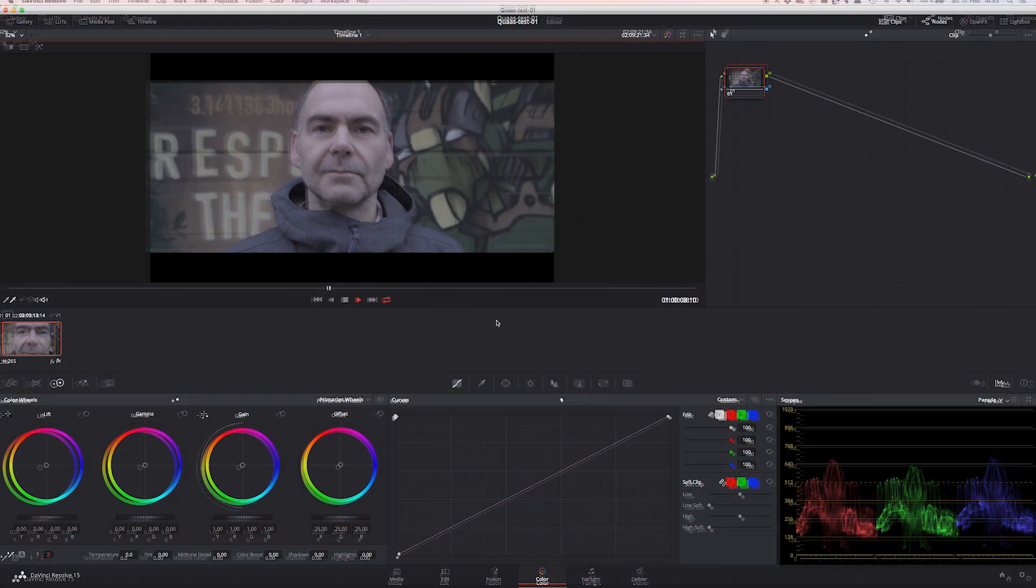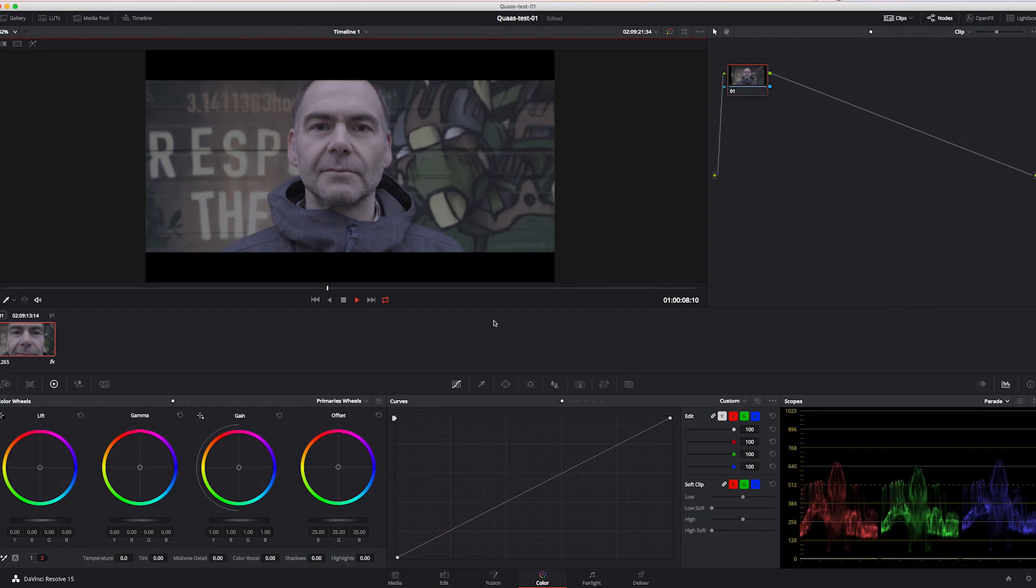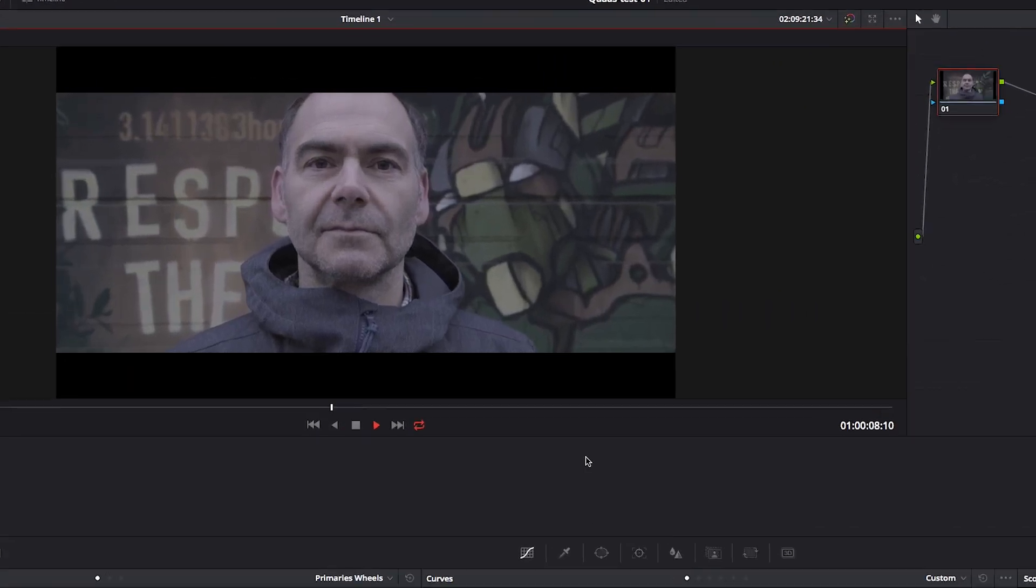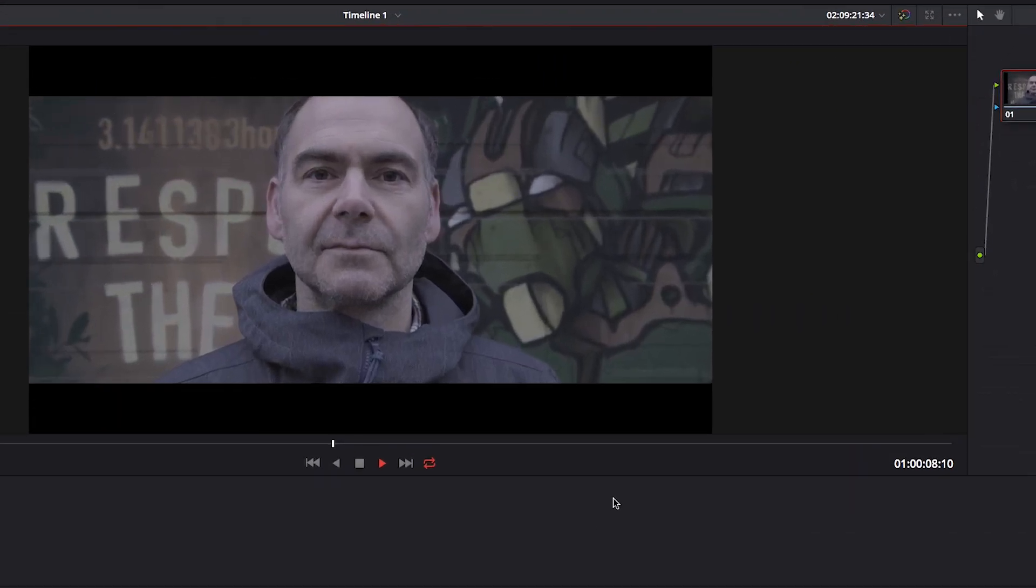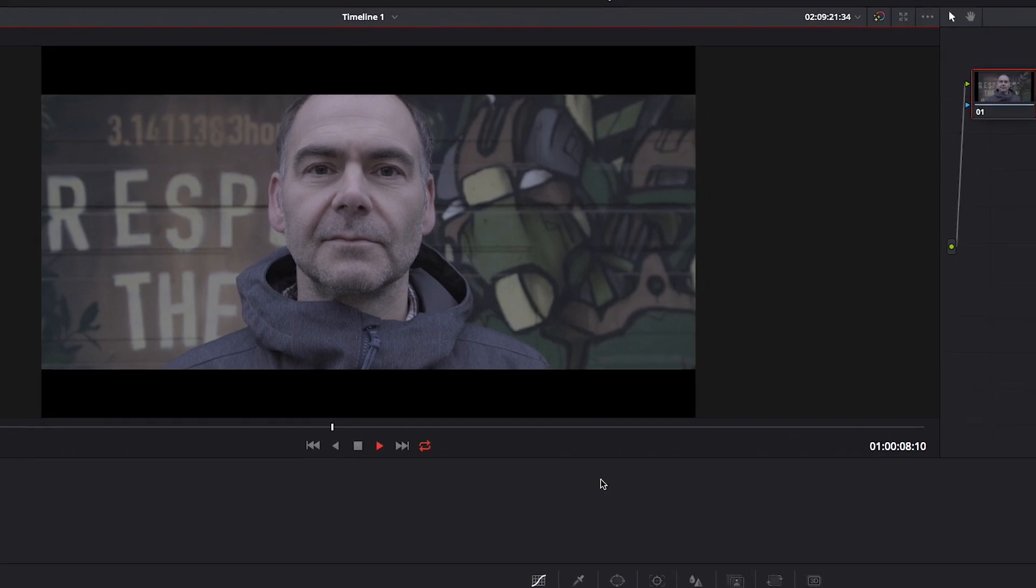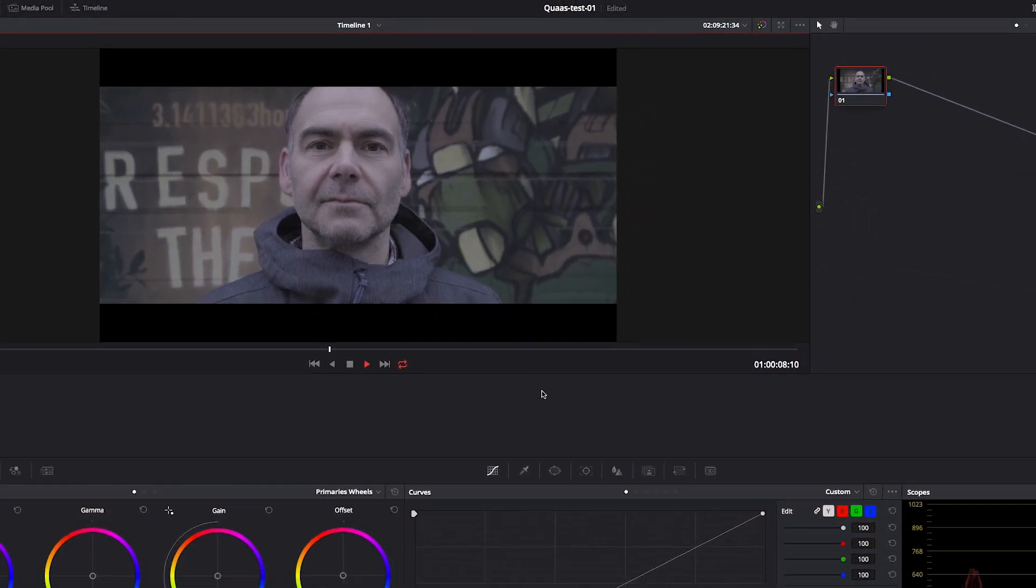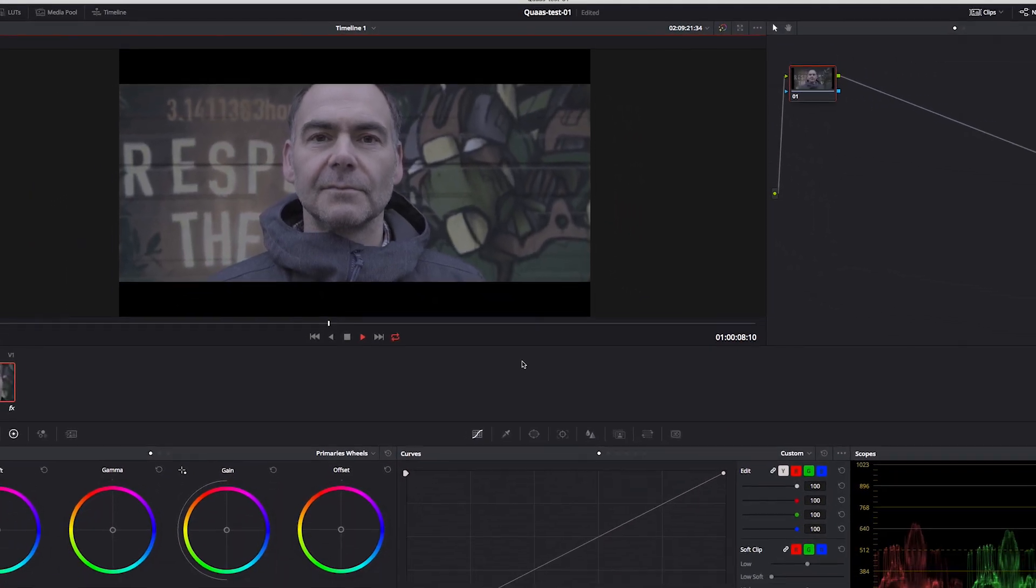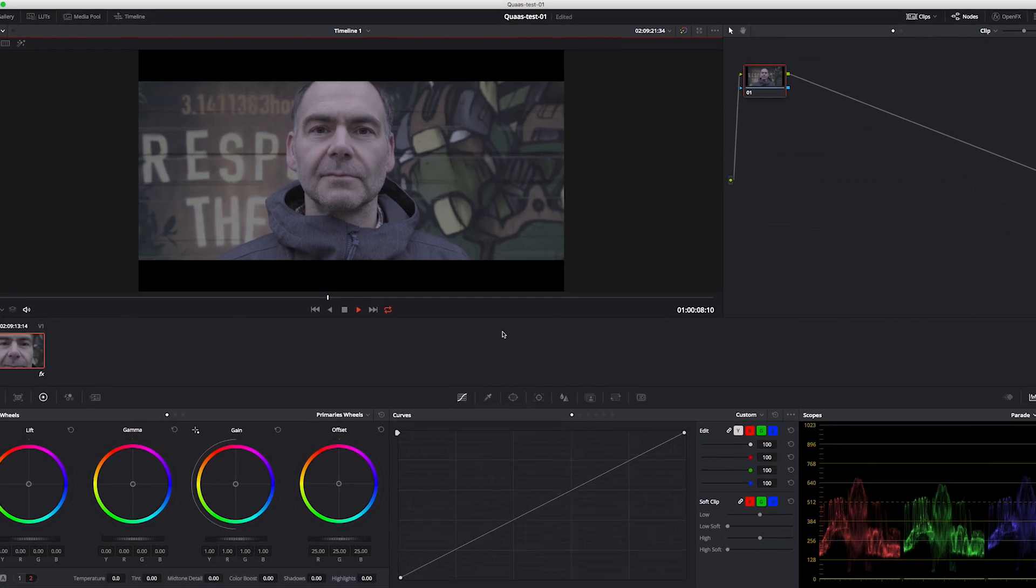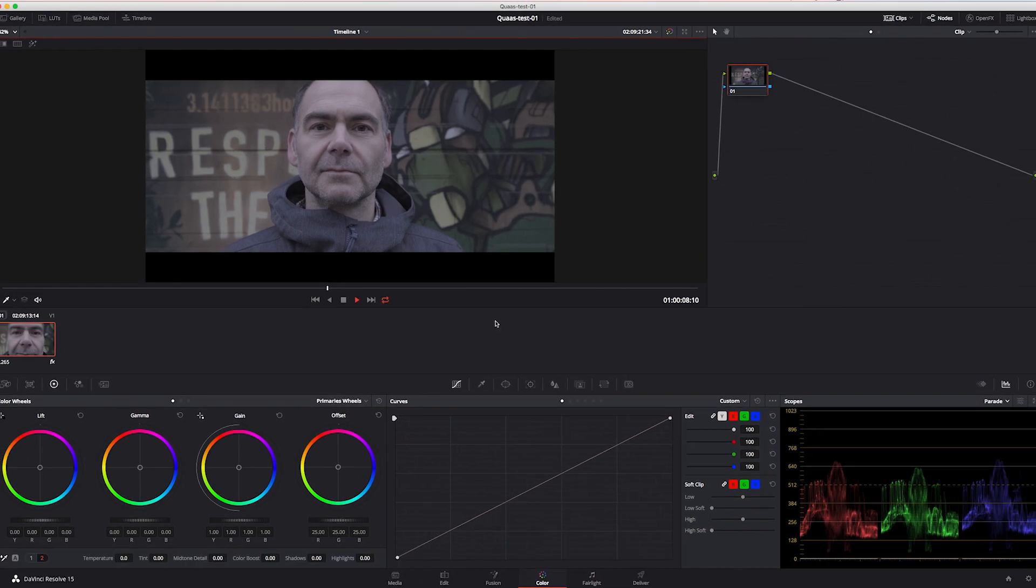Here's a clip which is our reference for demonstrating the better technique for grading log footage. It shows my friend Thomas and it was shot in Fujifilm F-Log, but this doesn't matter because this is a technique for log footage in general. So you can do it with any other log footage too - no matter if it's ARRI Log C, Sony S-Log, Canon C-Log, or any other log footage.